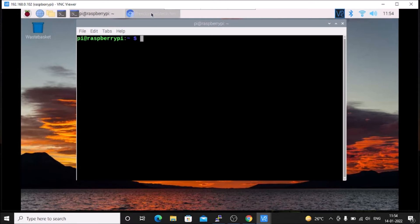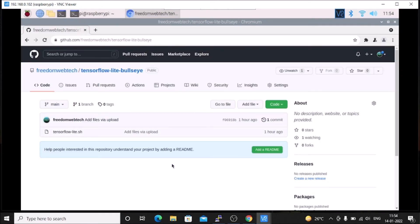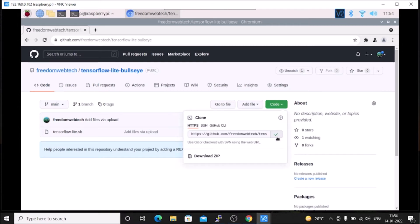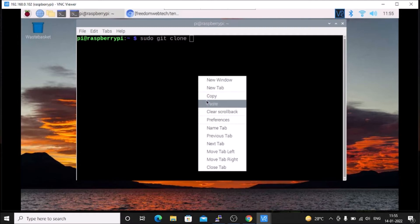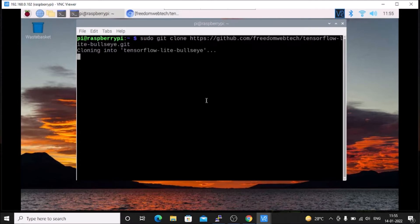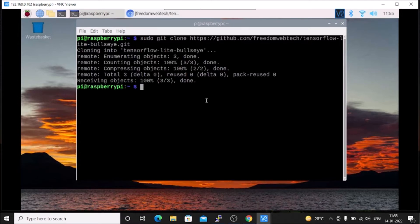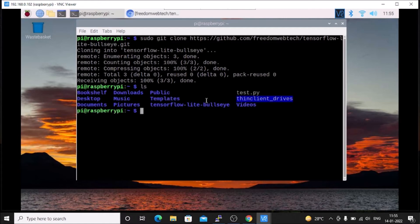We want to visit the repository — I will mention the link in my description box. Click on it and open the link. You will see TensorFlow Lite on Bullseye. Click on Code, copy the link, then minimize the browser. Run the command sudo git clone, paste the link, and hit enter. It will clone the folder inside the Raspberry Pi. If you run ls you can see the tensorflow-lite-bullseye folder.